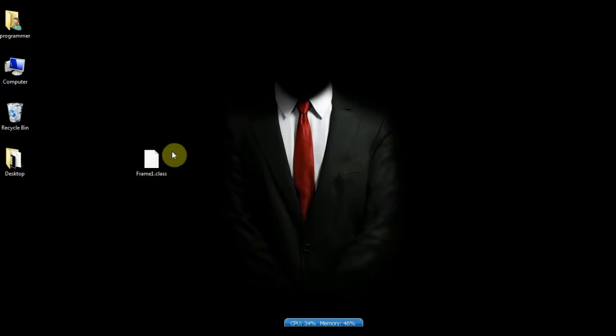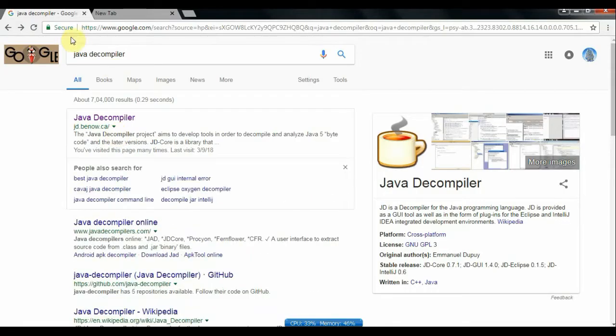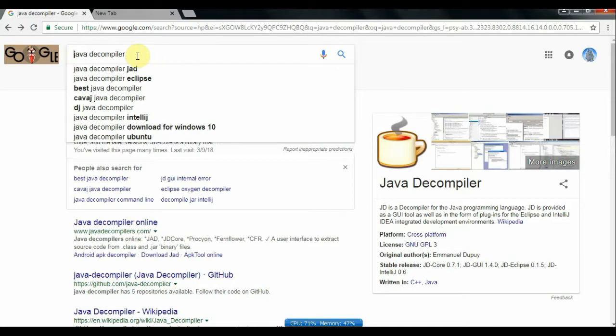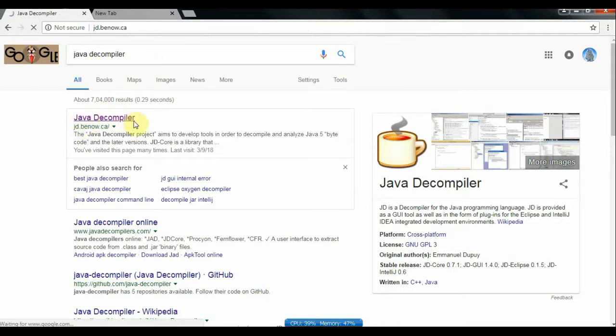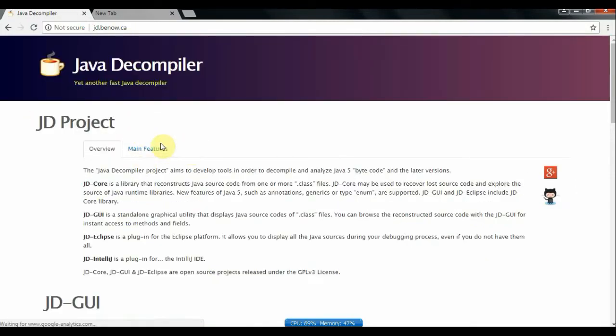To get source code we need a Java decompiler. Search for Java decompiler on Google. Open website with URL jd.benow.ca.